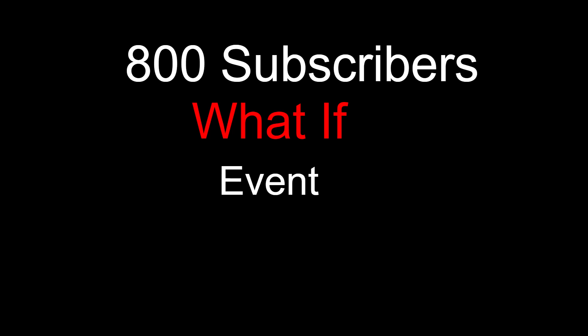Oh yeah, another thing: before each video of the 800 subscriber what if event, I'll be putting this on here, and I'll put a number on it.